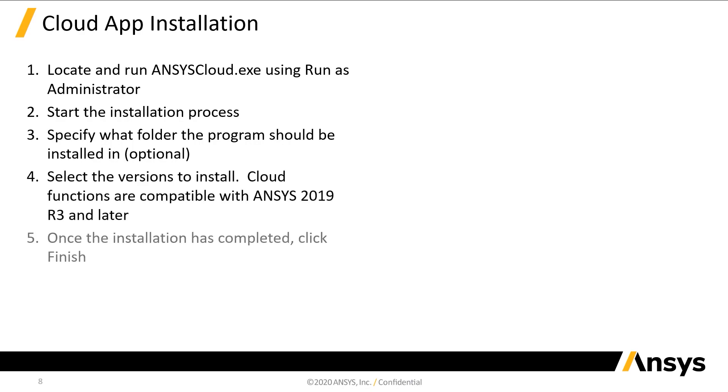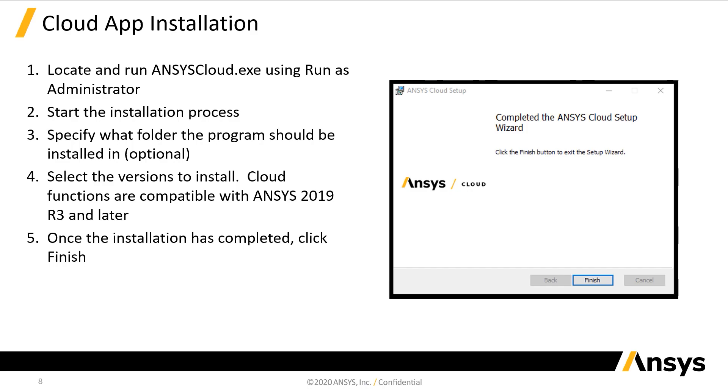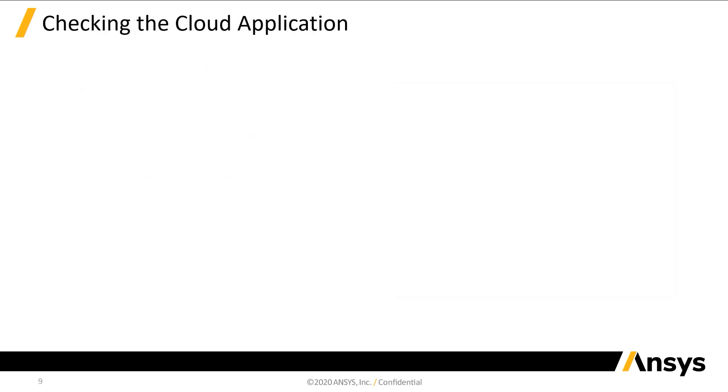When the installation is complete, click Finish. The Cloud installer includes a utility to check that the application has been installed successfully. It's very important that we perform this check before proceeding in order to avoid running into problems later when trying to run a job.